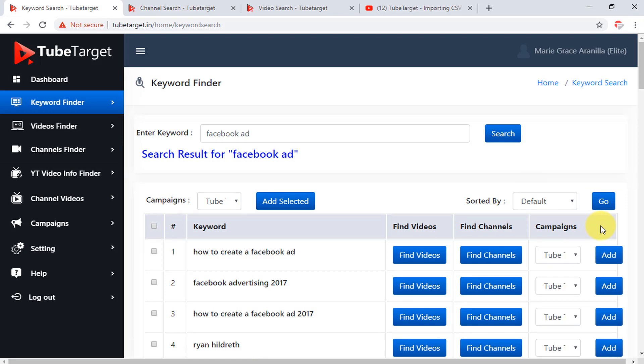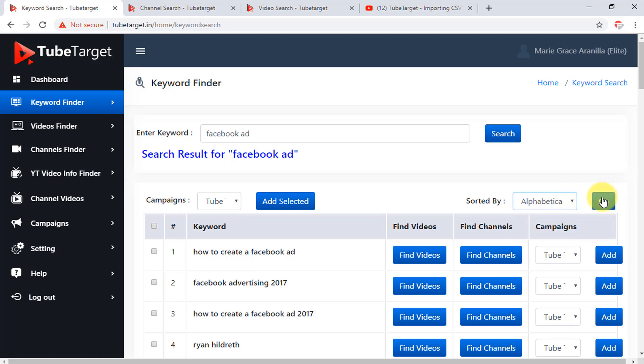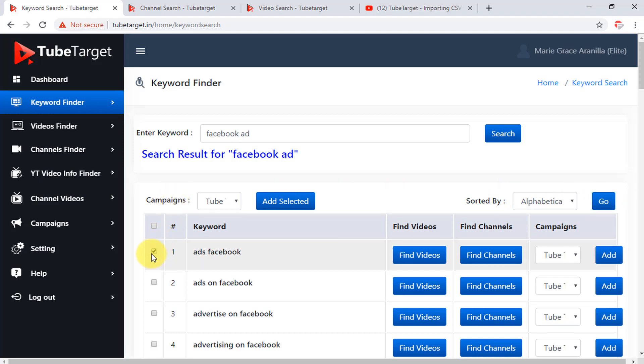If you want to see the keywords alphabetically, just click here and choose alphabetical then click go. Now to select a keyword you want to add to your campaign, just click the box on its left or if you want to add all the keywords, you can check this box, then click the add selected button.